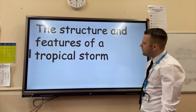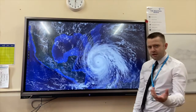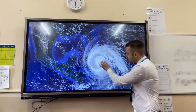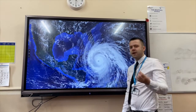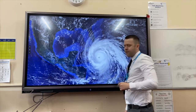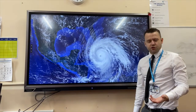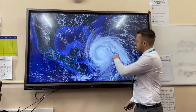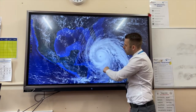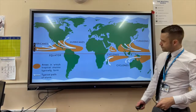We're looking at the structure and features of a tropical storm. Here is the satellite image of a tropical storm. As you can see, in the centre you have the eye — that's where conditions are calm. On the outside of the eye you have the eye wall, that's where you get torrential rain and fast blowing winds. You can see this cloud formation showing an anti-clockwise direction of a tropical storm.